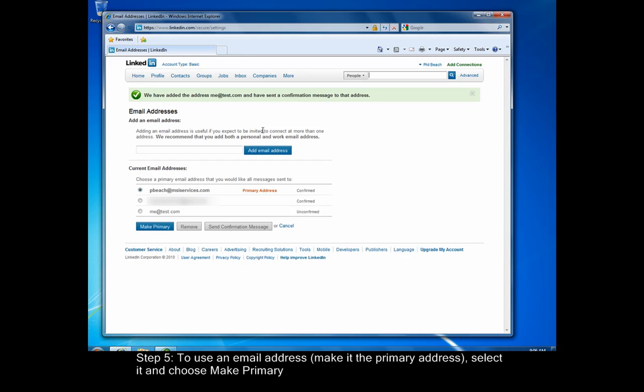In order to use the newly added address, you must check that address's inbox and click the confirm link in the email sent from LinkedIn. After doing this, the status will be listed as confirmed and you'll be able to set a specific address as your primary address by clicking the radio button on the left and choosing make primary.